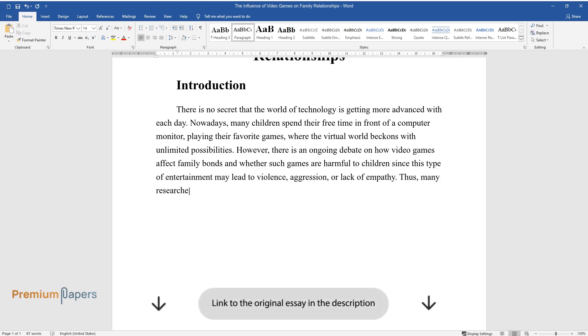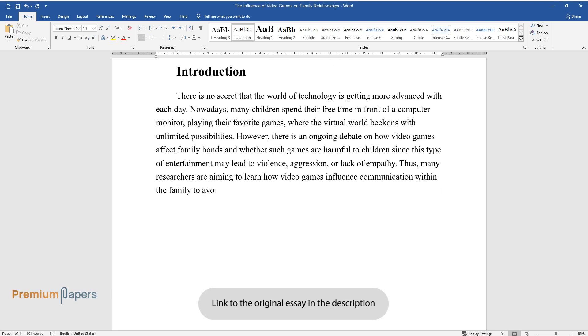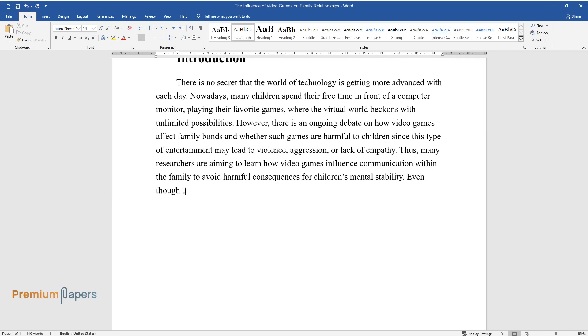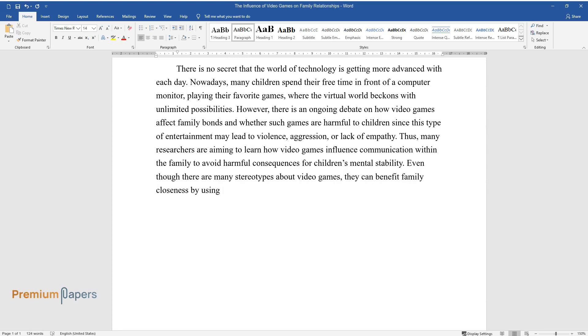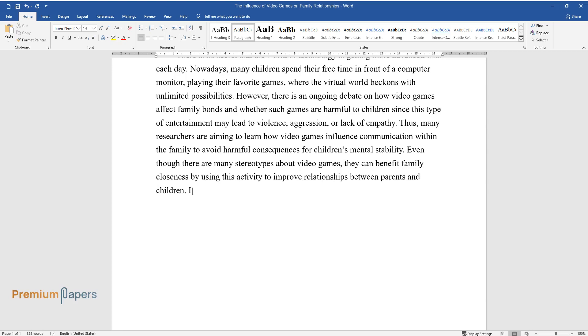Thus, many researchers are aiming to learn how video games influence communication within the family to avoid harmful consequences for children's mental stability. Even though there are many stereotypes about video games, they can benefit family closeness by using this activity to improve relationships between parents and children. It is irrational to ignore the potential benefits video games can bring to families by making them spend time together.